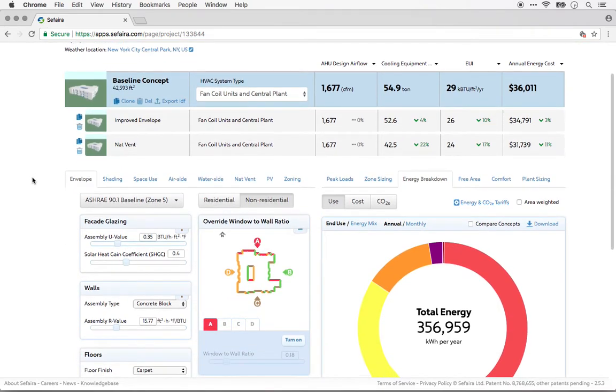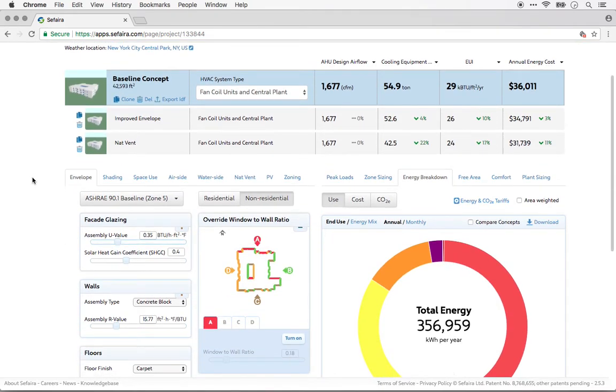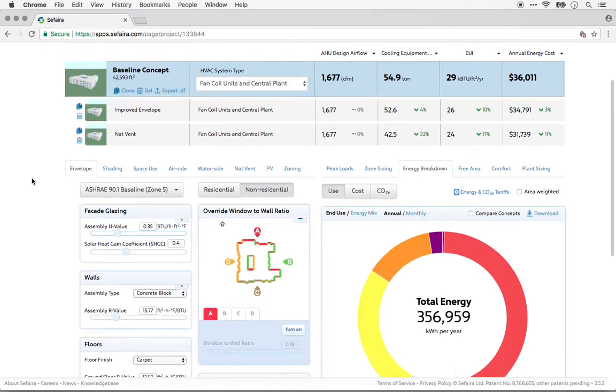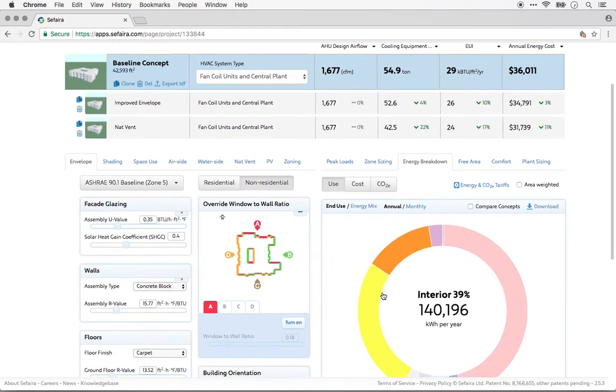Once you've done analysis, you'll often need to present it. One of the advantages of Sapphira is that it makes it easy to produce great-looking graphics, either by downloading the graphics that you can see in the web application, or by downloading the raw data so you can create your own visualizations.